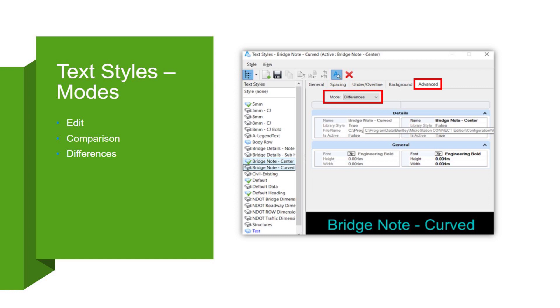The comparison mode lets you choose two text styles and then compare them side by side at the same time. And then the differences mode lets you choose two text styles at once, and then only the differences in the properties of the text styles will be displayed. So you can see the differences mode is shown.